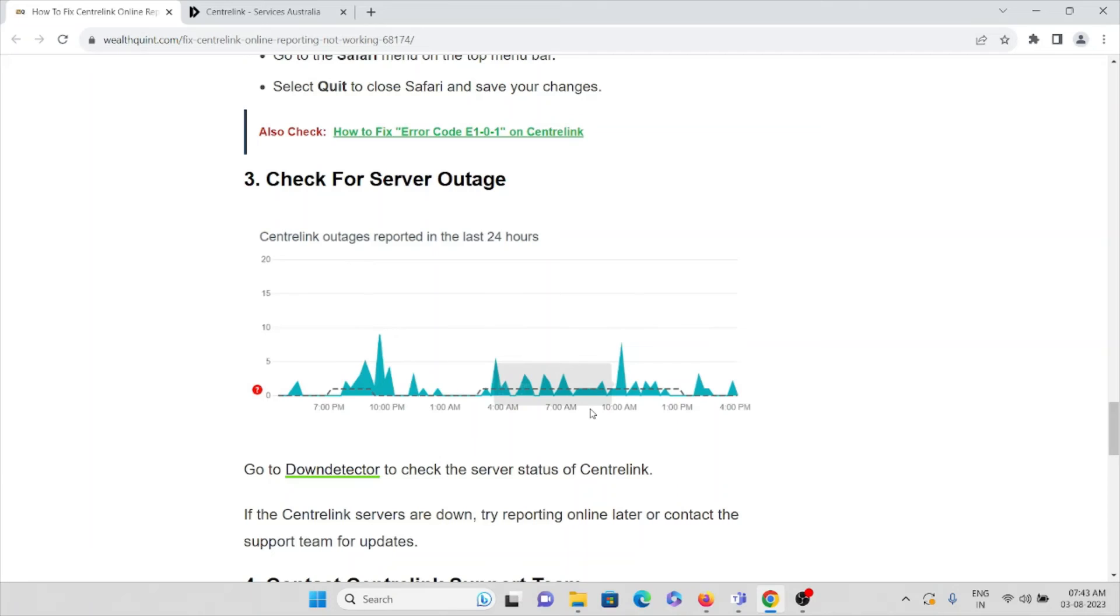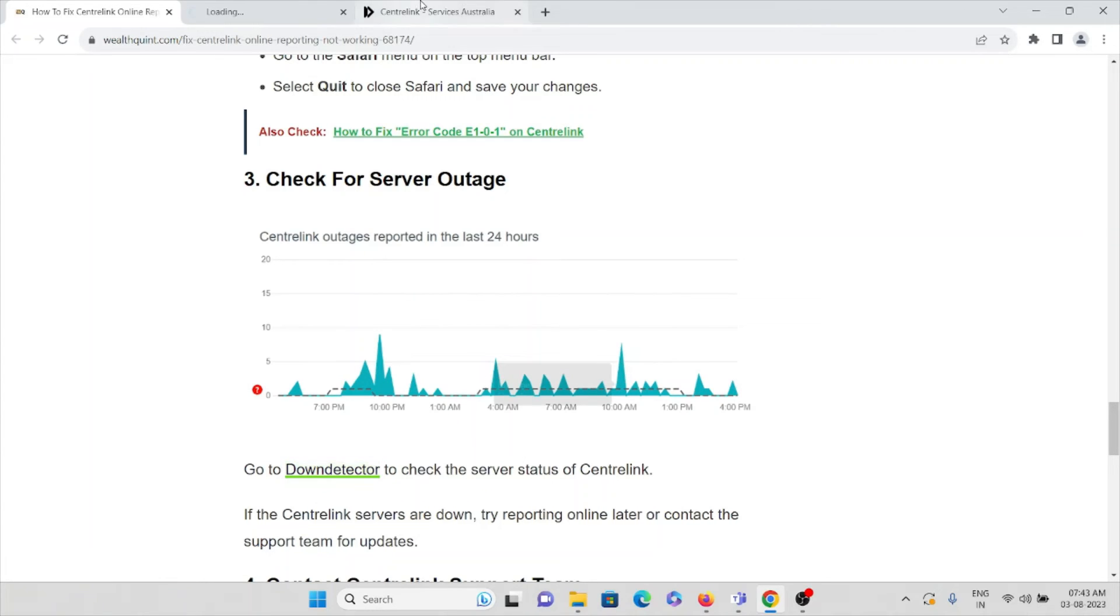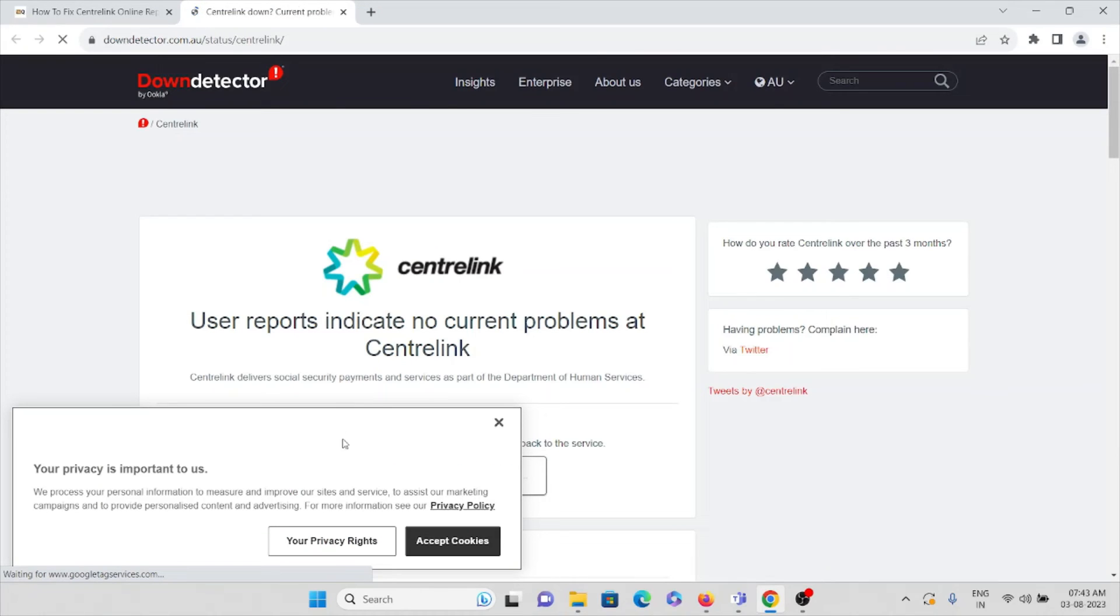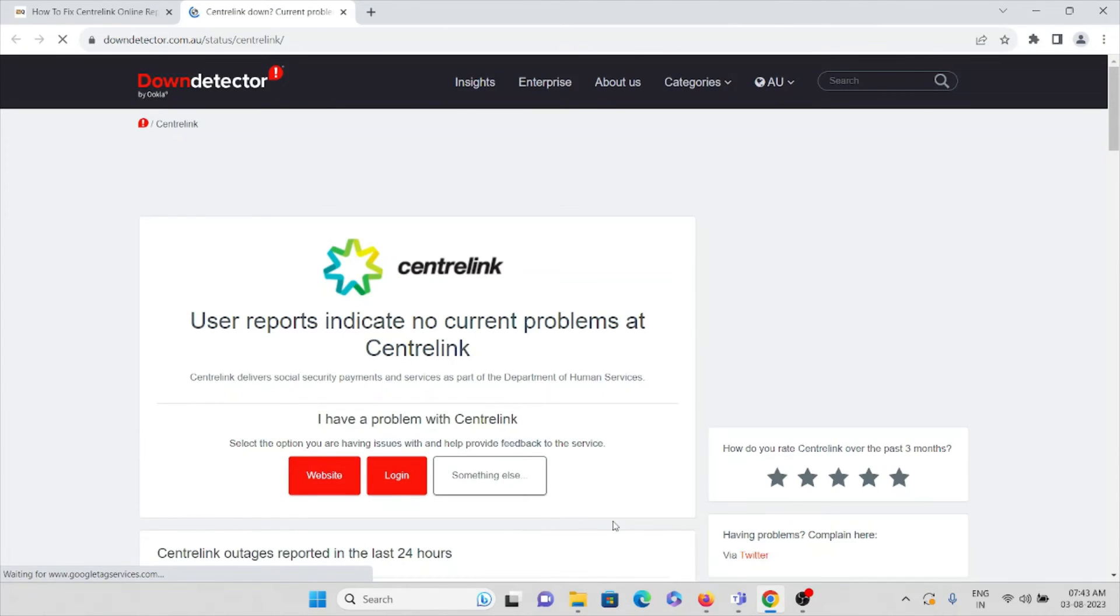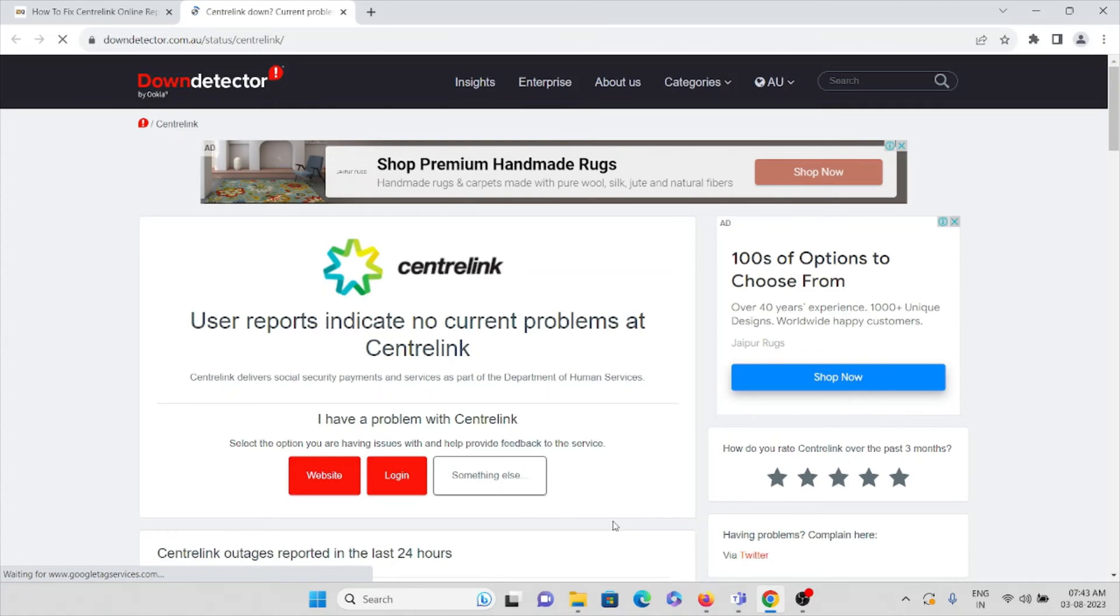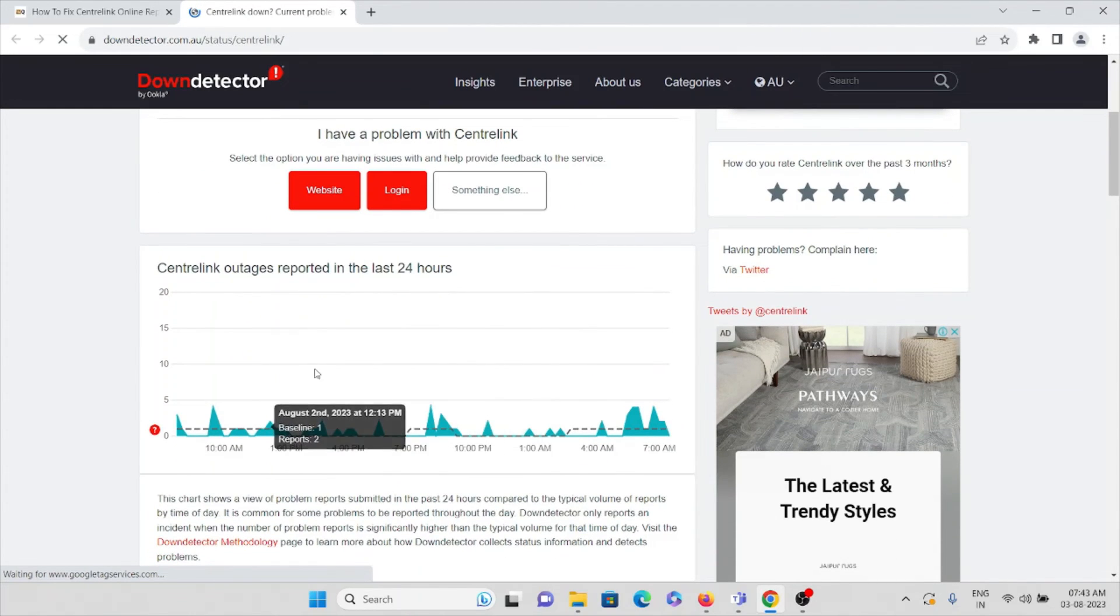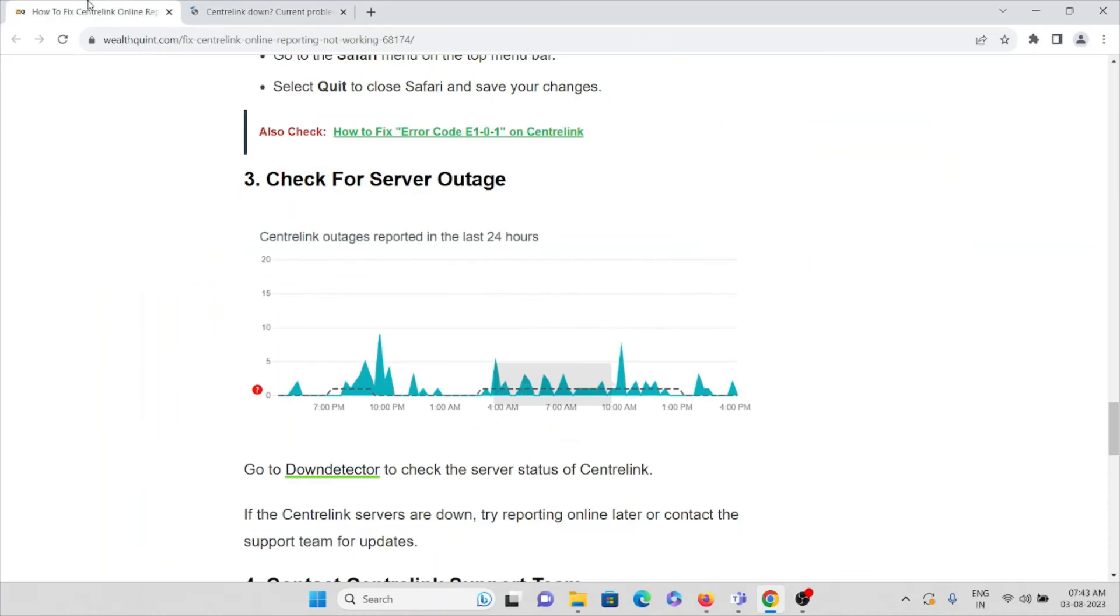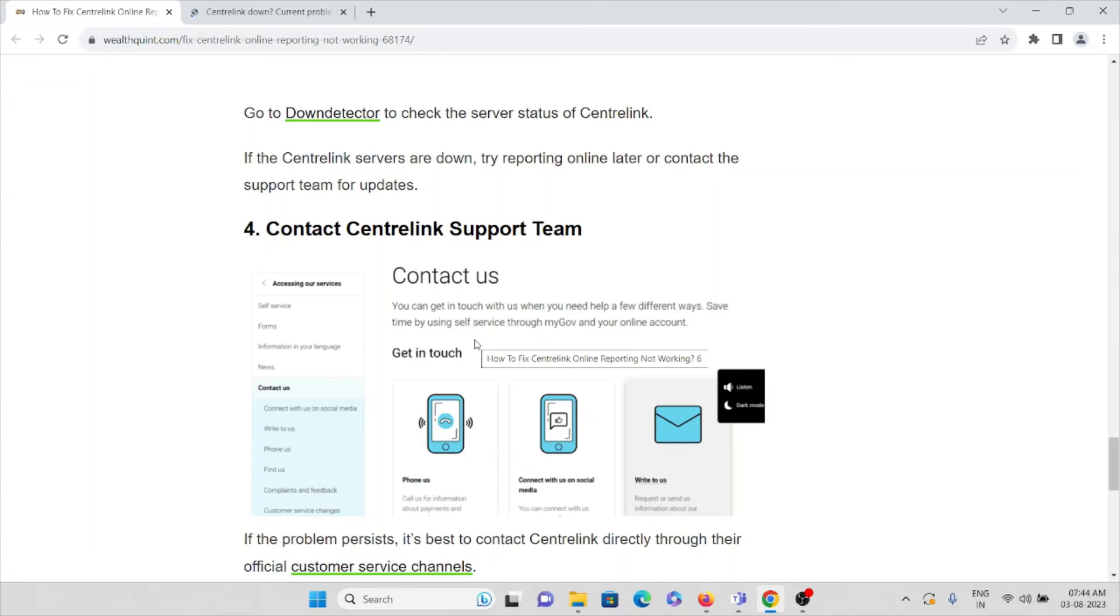The third method is check for server outage. If there is any server downtime, you can get it from this particular website. Check if there are any server issues, maintenance, or temporary ongoing maintenance. If there is some maintenance, wait for some time and then you can use the application.